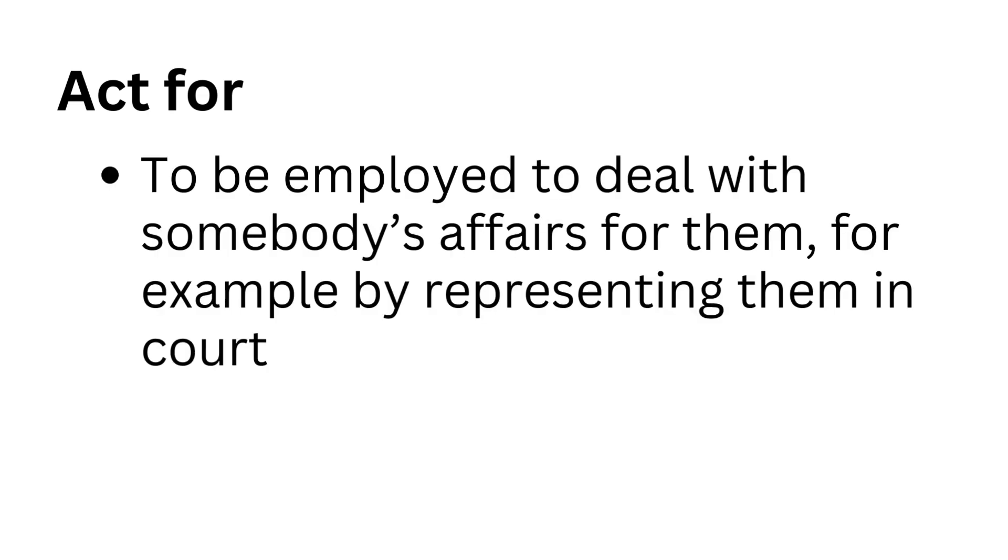Act for. To be employed to deal with somebody's affairs for them, for example by representing them in court.